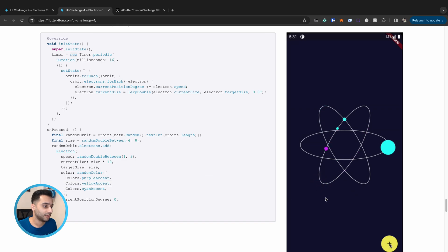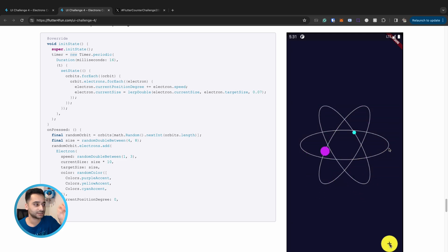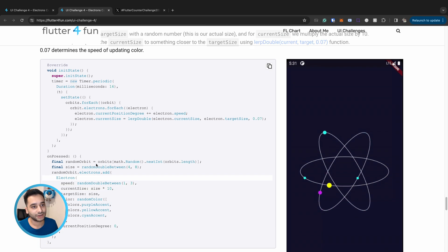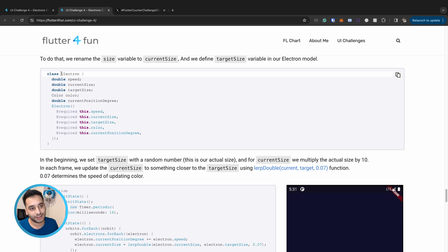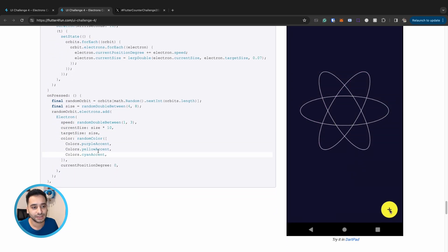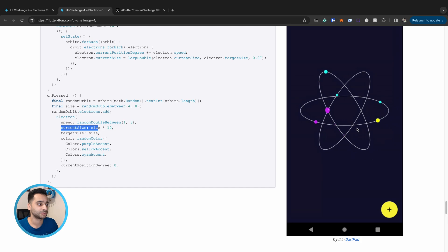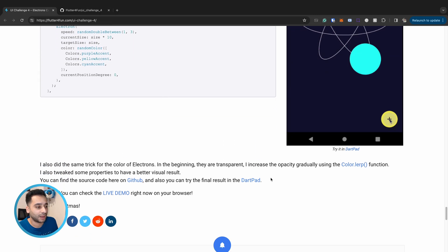To notify the user that a new electron has been created, the electron starts at a larger size and shrinks down to its normal size. We use two properties: targetSize and currentSize. When created, currentSize is set to targetSize times 10 — so the electron appears large and then animates down to its normal size as it begins rotating.